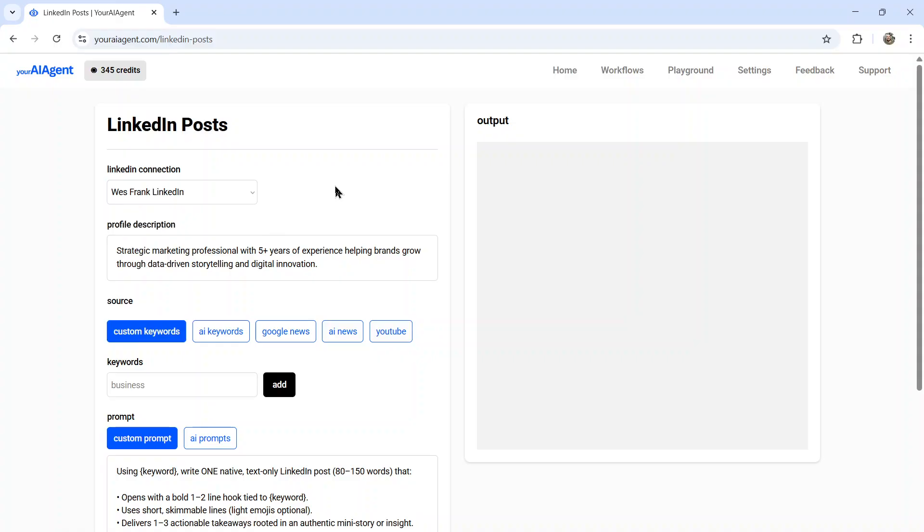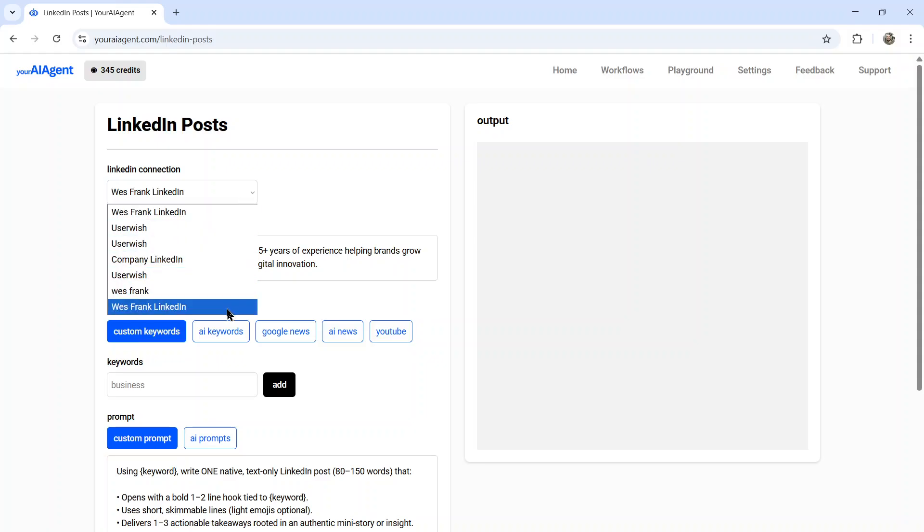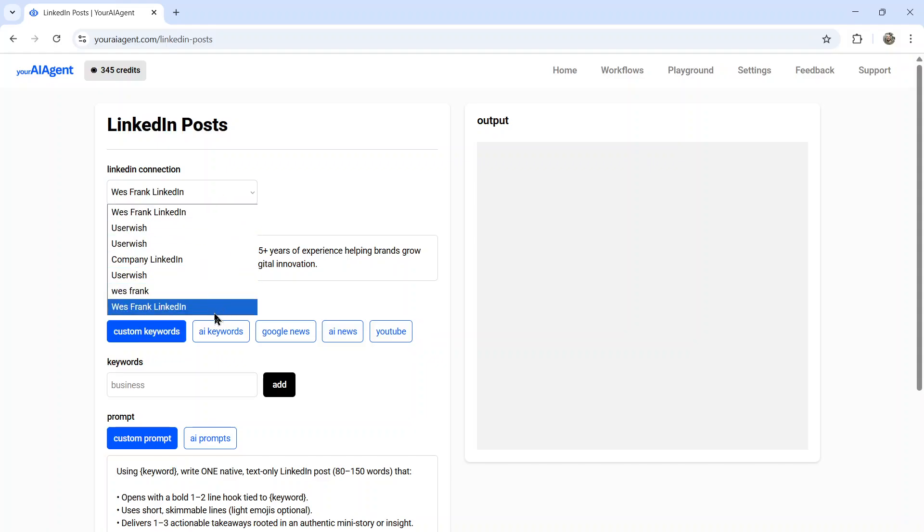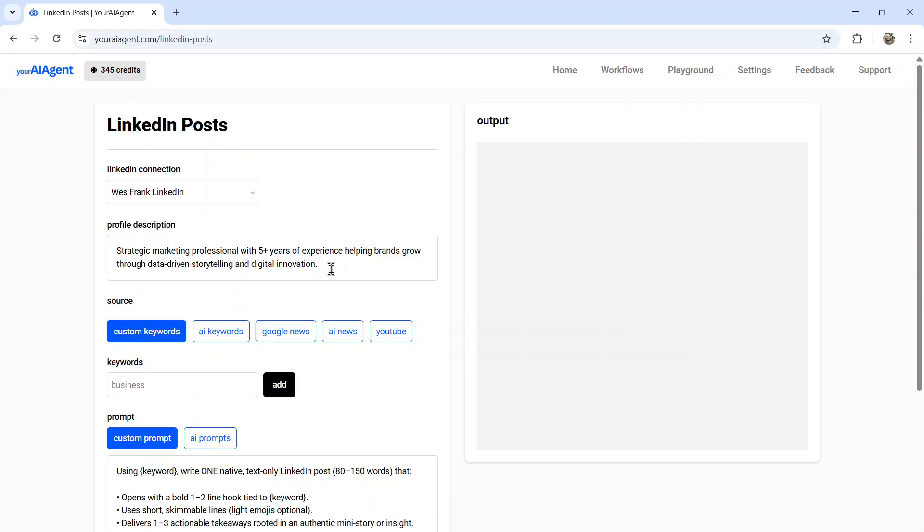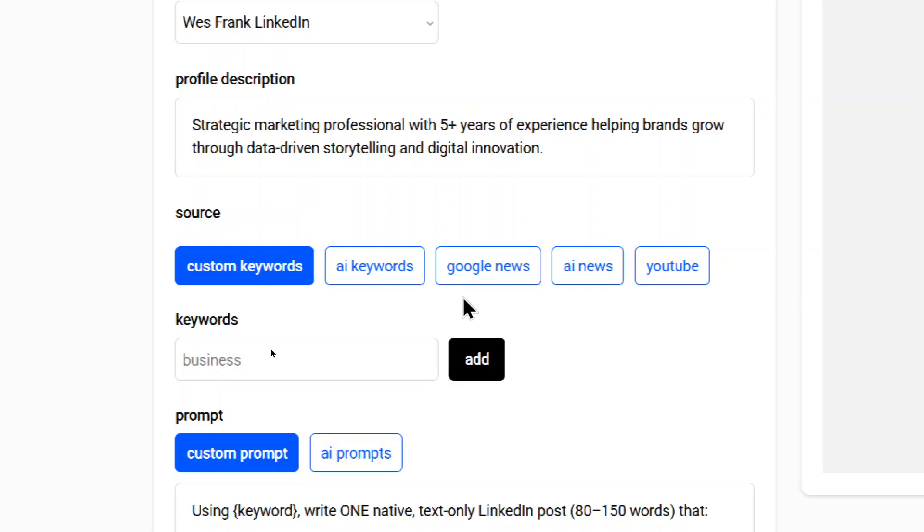And now I can start showing you which features we have available. The first thing you need to do is to select your LinkedIn connection. So by default, the latest connection that you created is shown. But this is a drop down box and you can select any of the ones. Next, we're going to describe our profile. For example, strategic marketing professional with five plus years of experience, helping brands grow through data-driven storytelling and digital innovation. But who are you? What is your LinkedIn profile about? Anything that can help the AI determine what type of content to create.